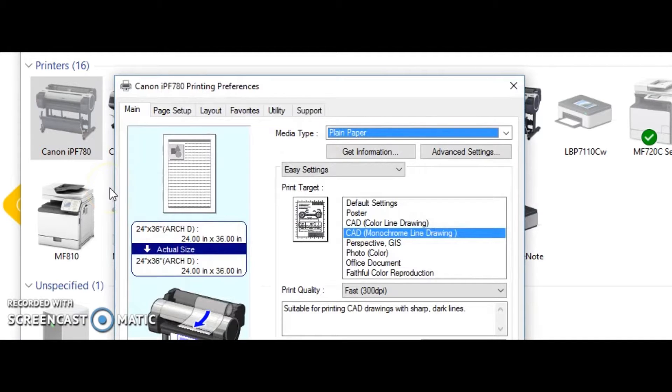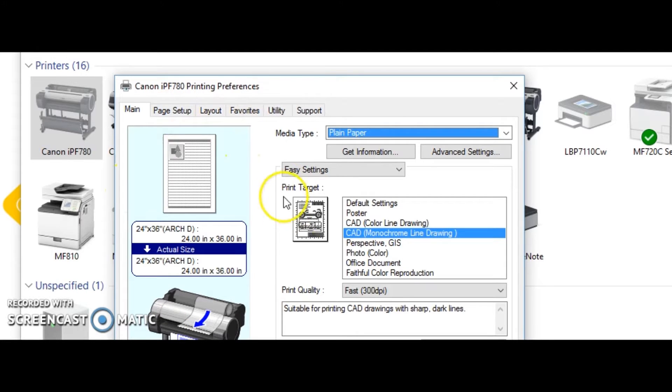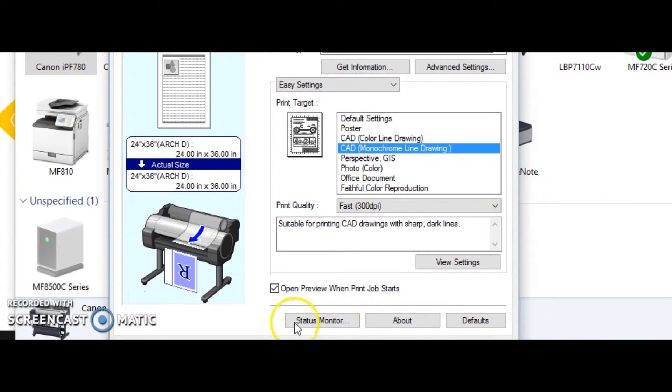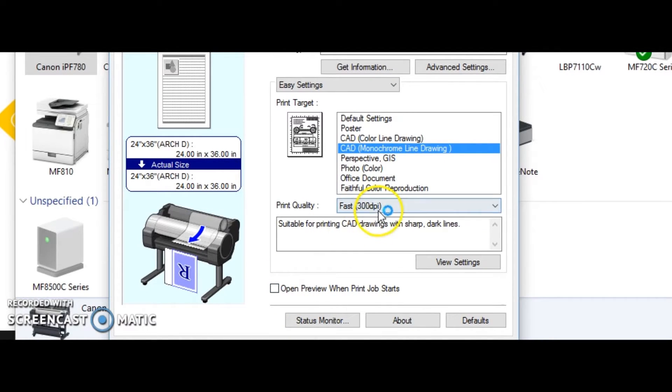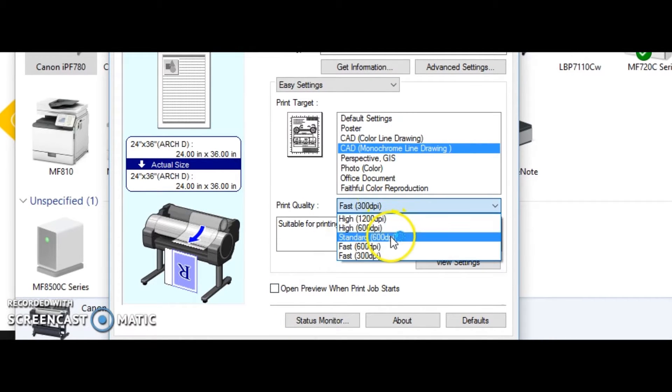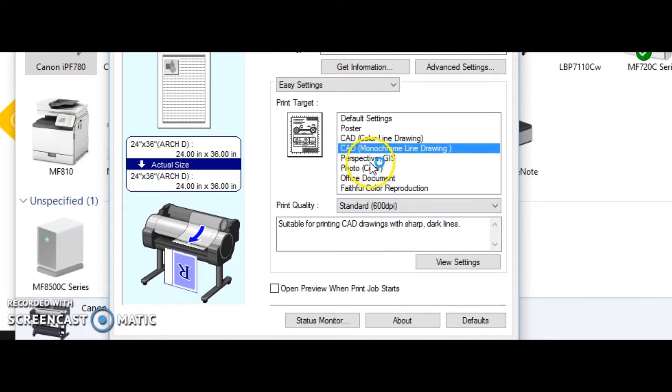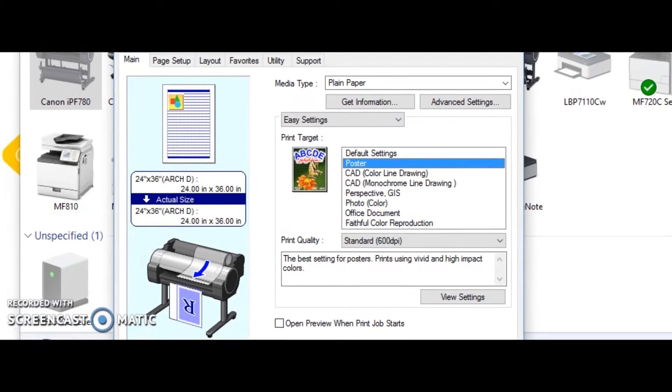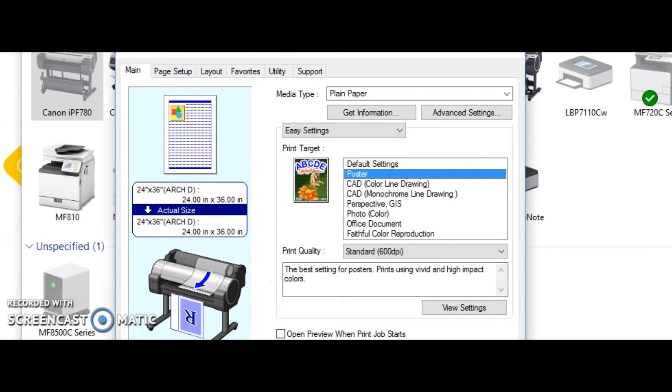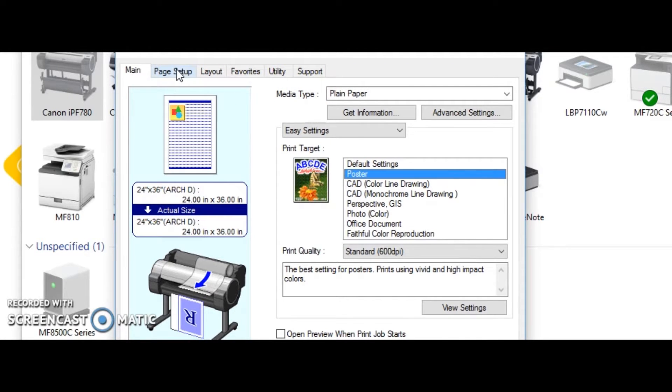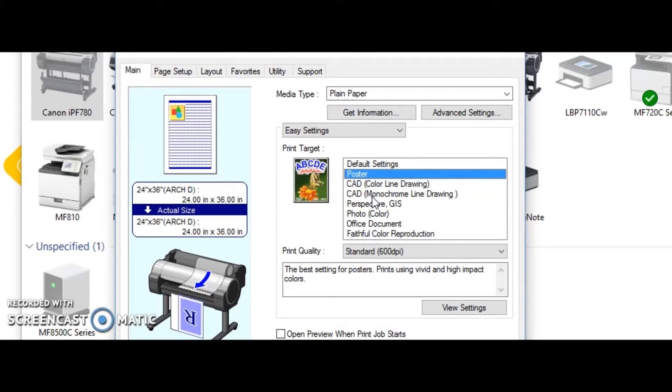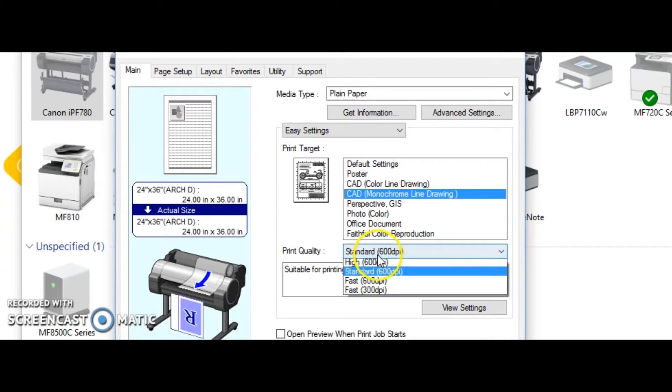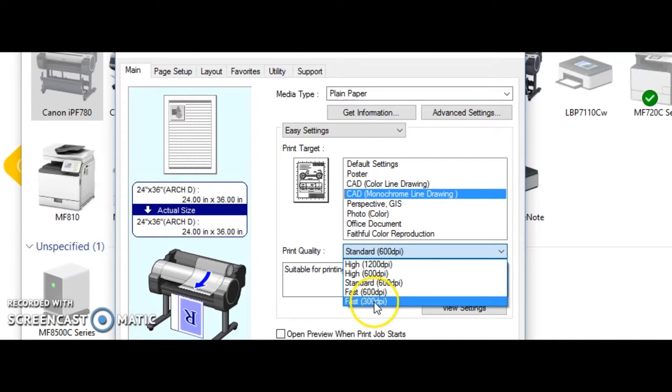Once you're in here, any changes that are made to this driver, notice here this one says Open Preview, if I change anything at all it will set the defaults to that and every time I go to print they'll be preloaded for me that way. Most of the time I tell people to whatever they're going to print more commonly. In a lot of cases it is a CAD monochrome line drawing and they're printing for themselves, so they do Fast 300 for their print quality.